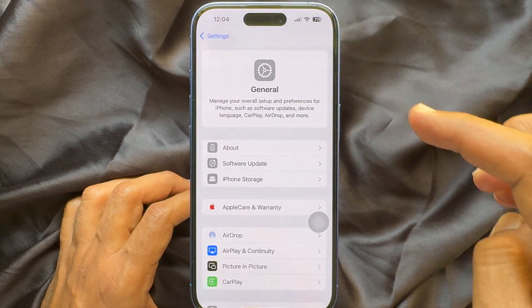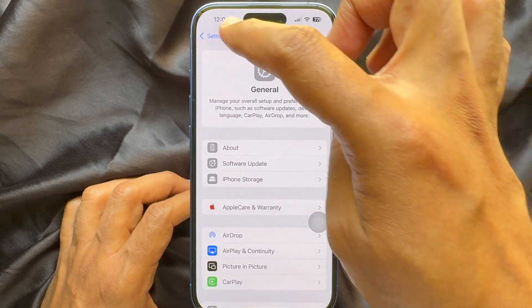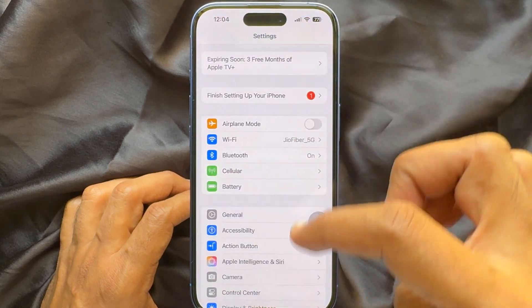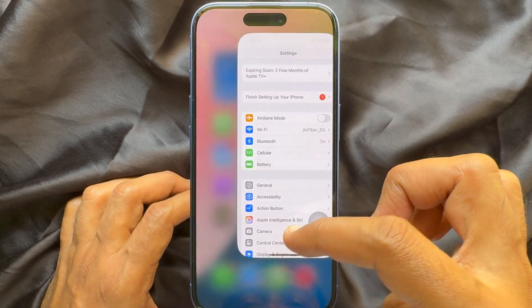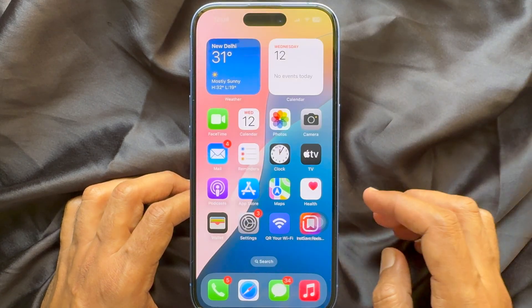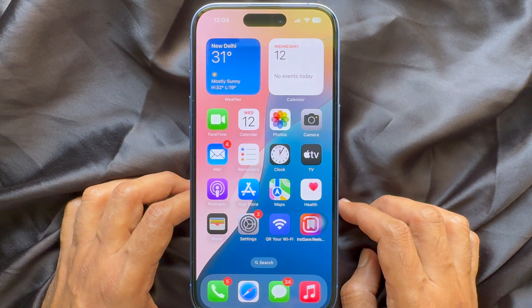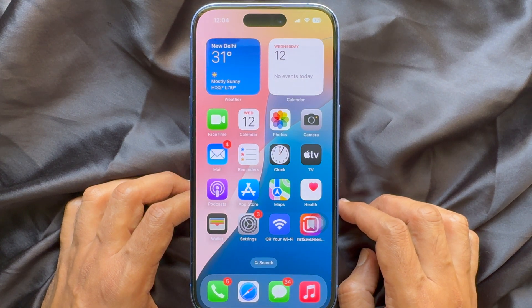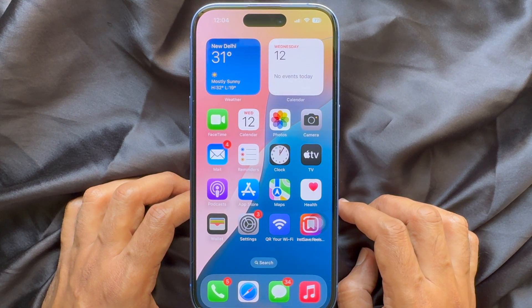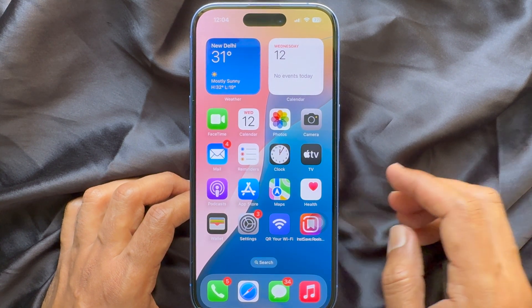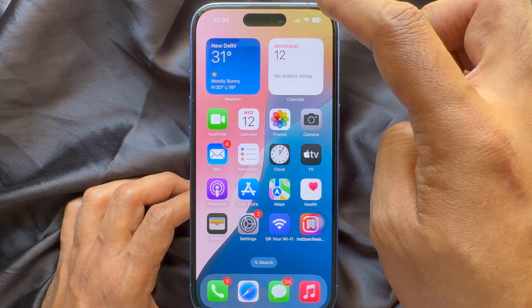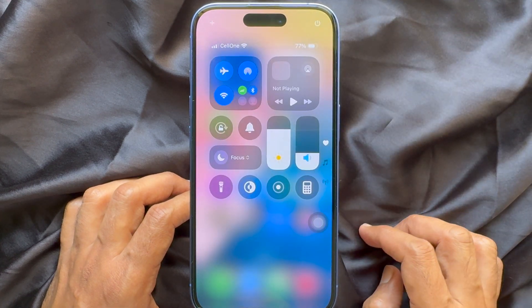To add Apple Intelligence and Siri on your iPhone Control Center, open Control Center by swiping down from the top right corner of the screen.